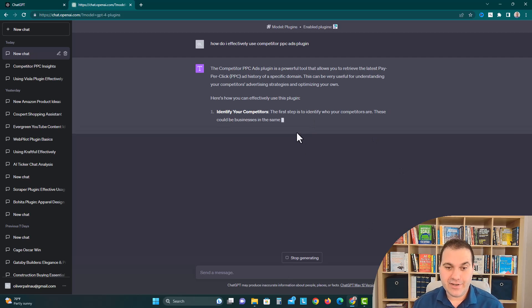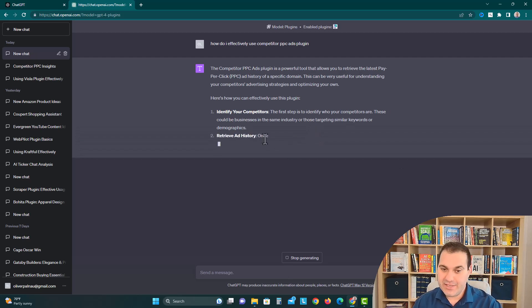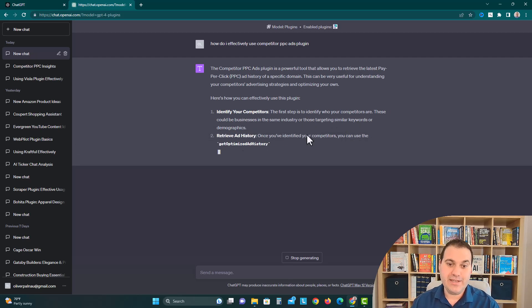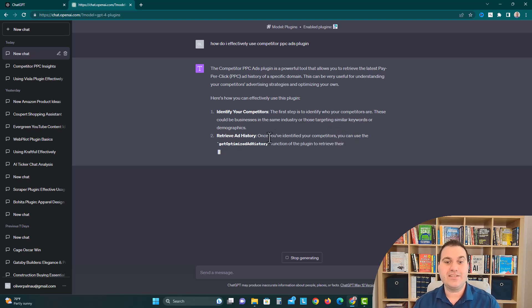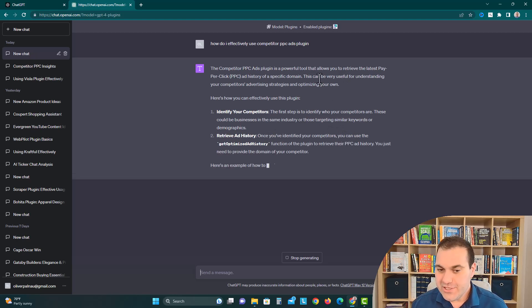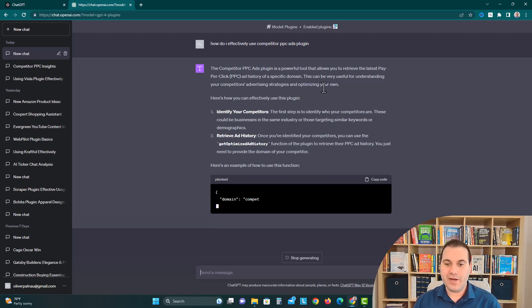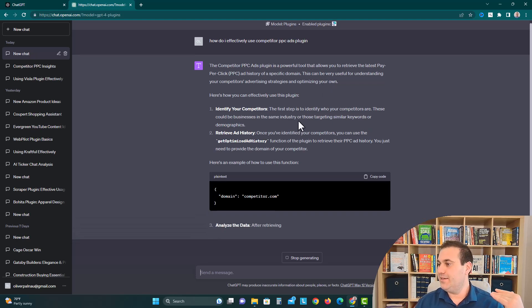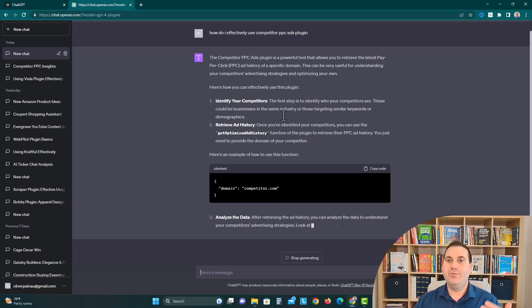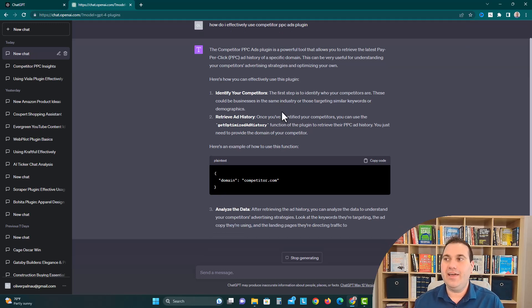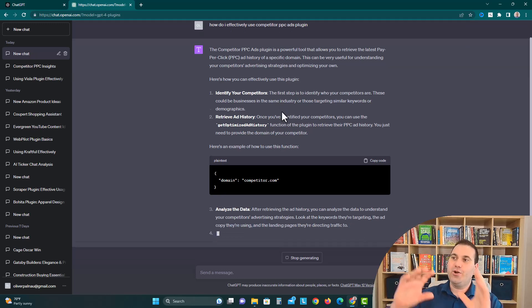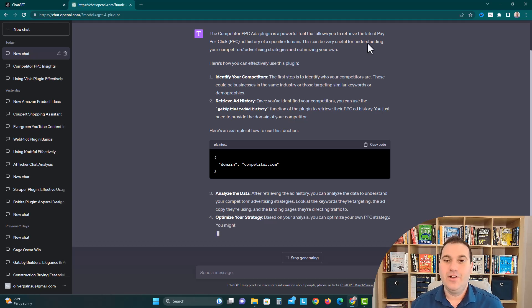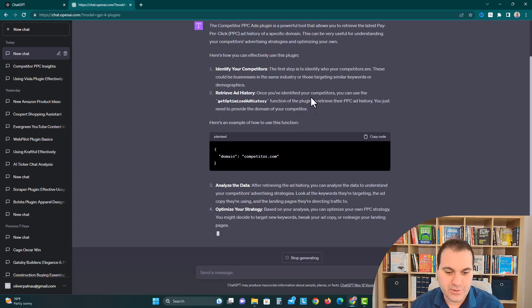It says identify your competitors, they could be in a different business or in the same category with similar keywords or demographics, and retrieve the ad history. I'm assuming we could just put in like a shoe brand like Nike or maybe like a shaver brand like Gillette, and we could figure out what kind of ads they're doing and then launch our own razors like Oliver's razors or whatever product you're trying to do.